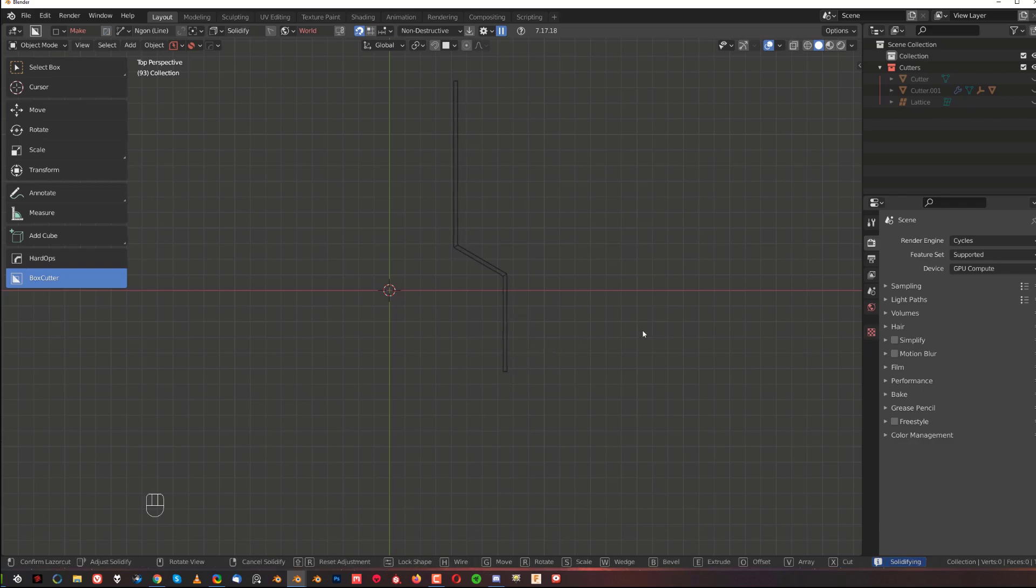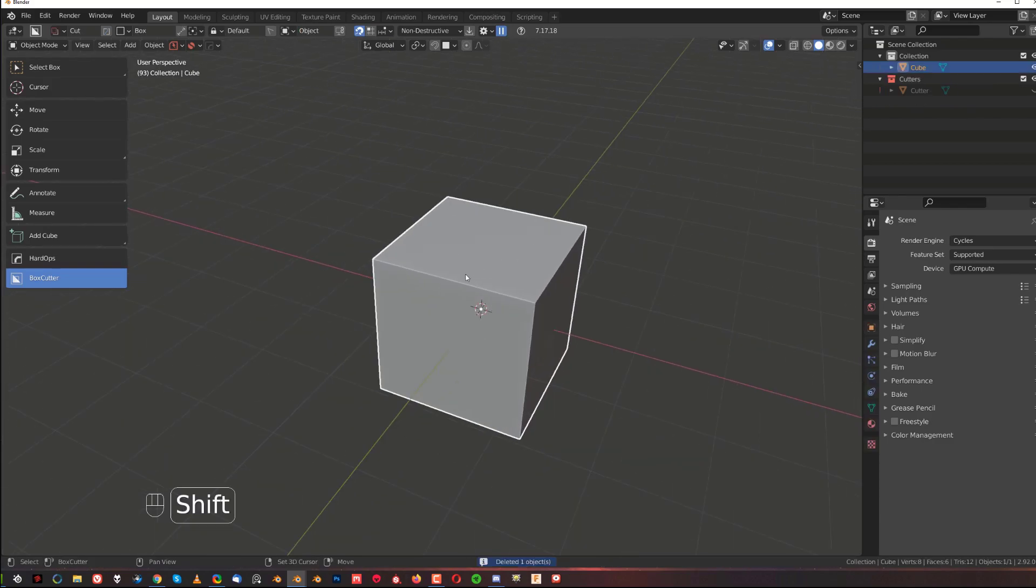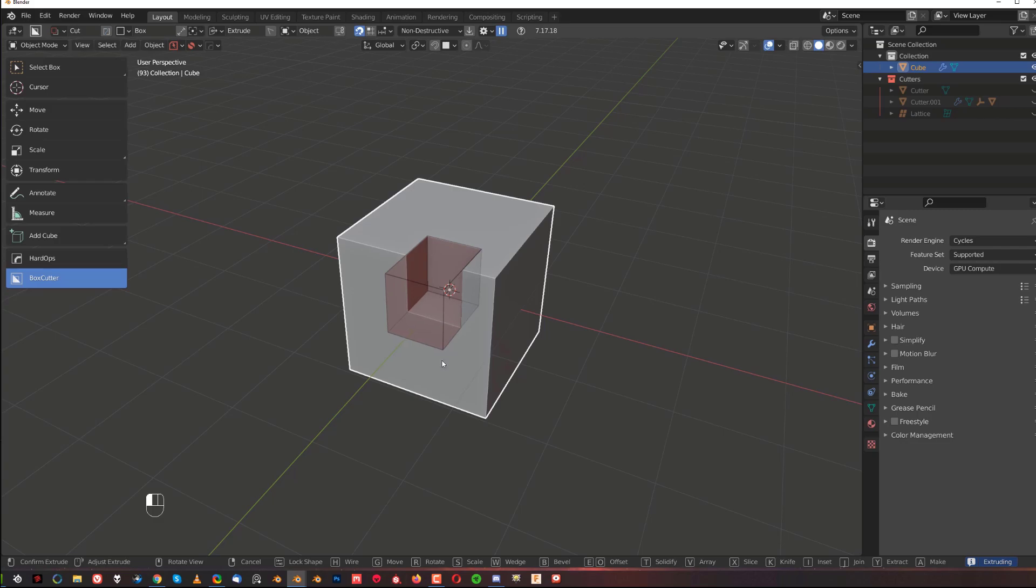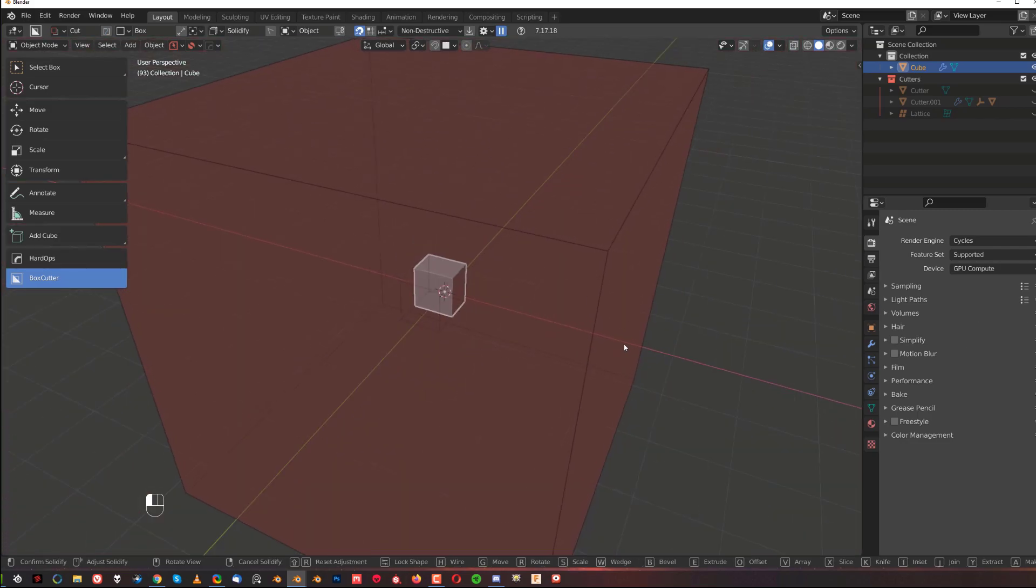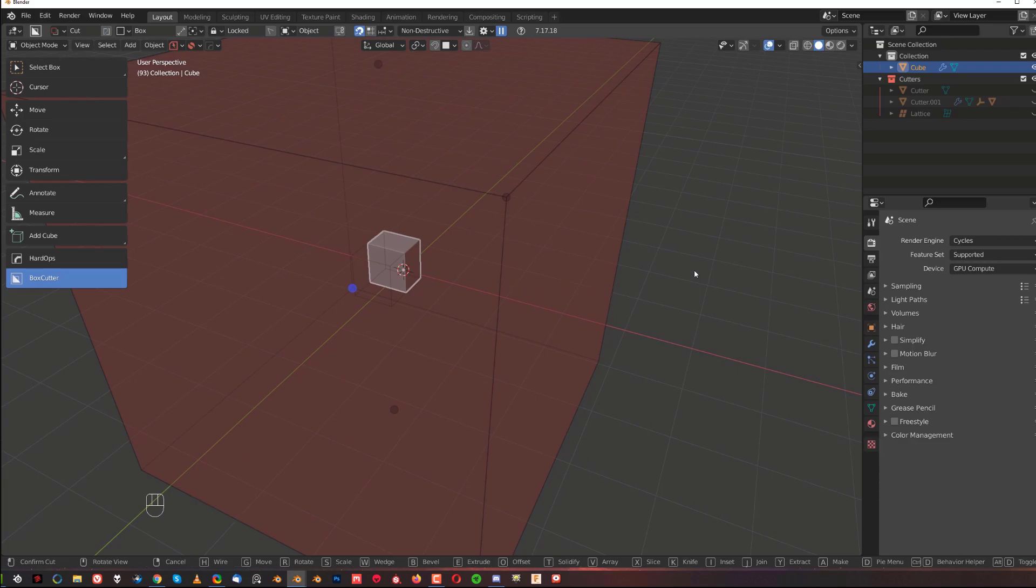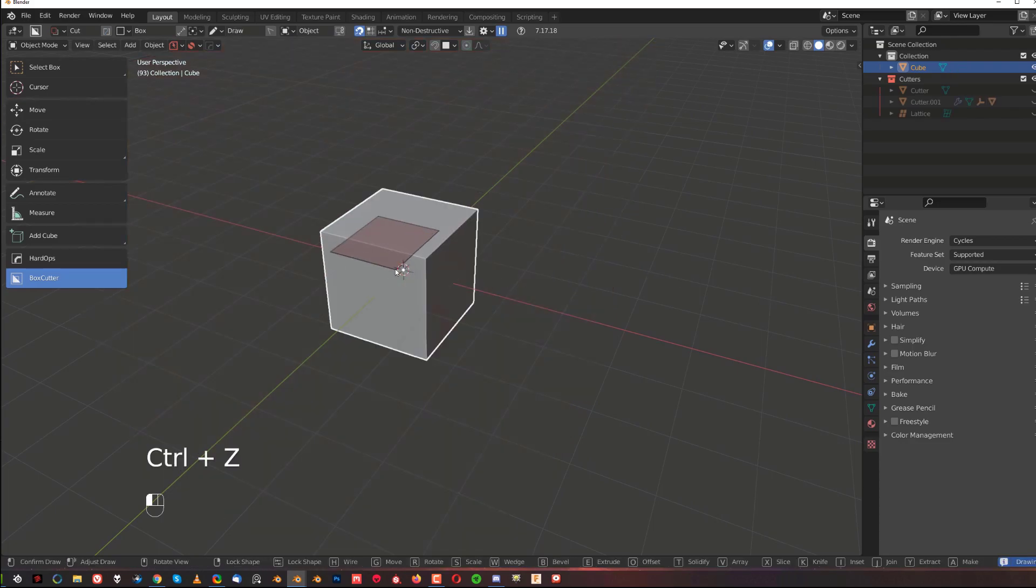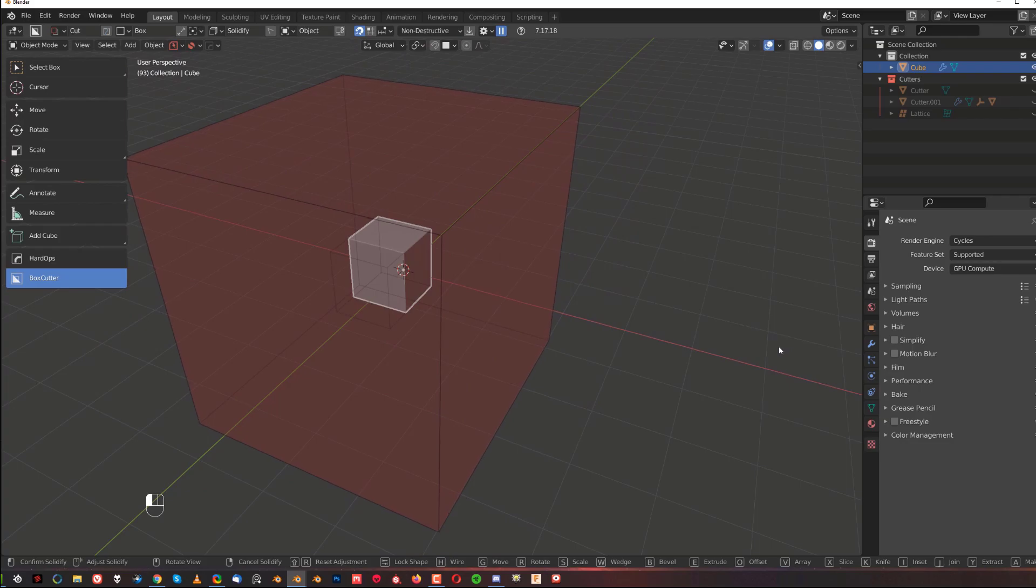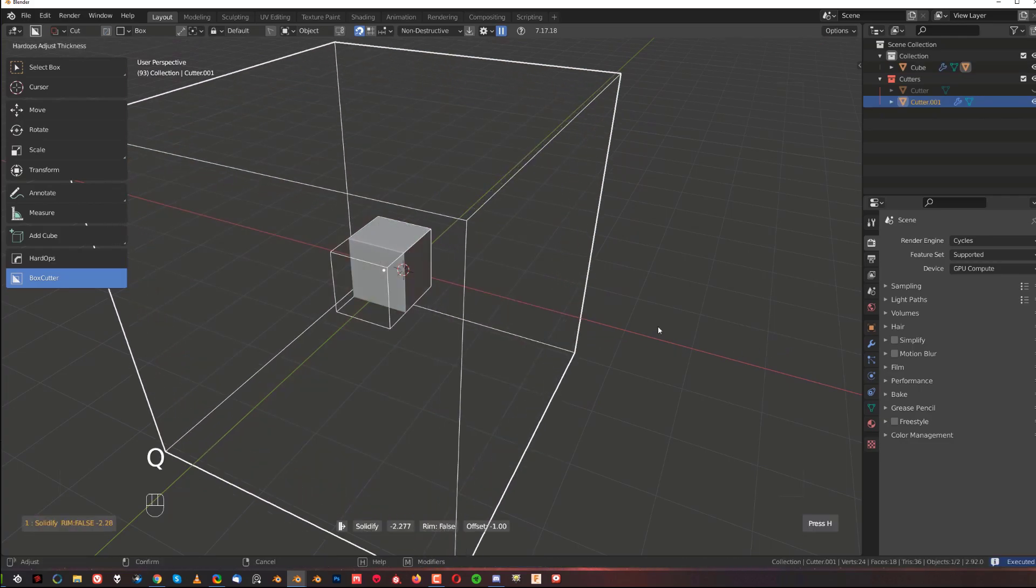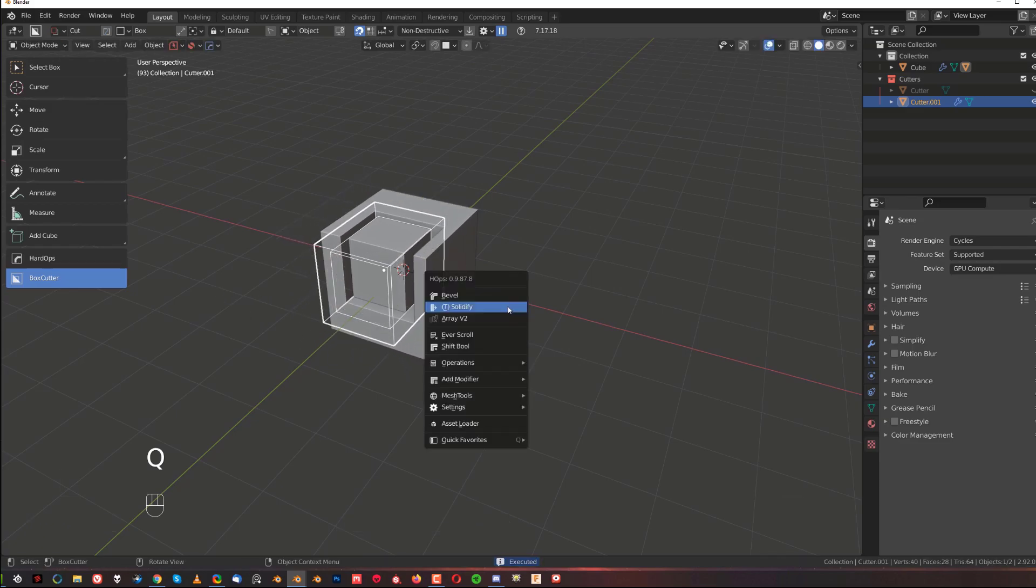When you want to increase thickness, you just press T for solidification. It's actually the same as in Box Cutter when you cut something and press T for solidification. Whoa, that's a big one. Hang on, let me just shift to live one more time. T for solidification and Shift to live, then press Q and solidify and solidify down.